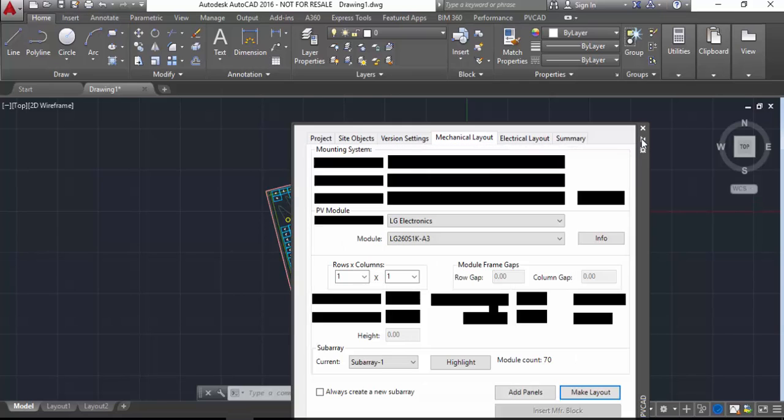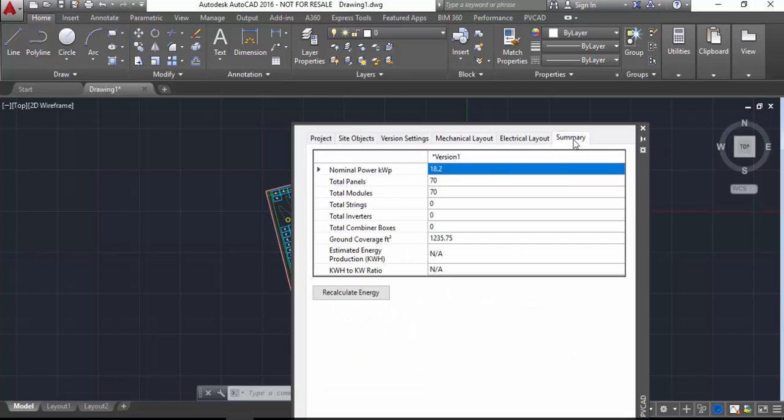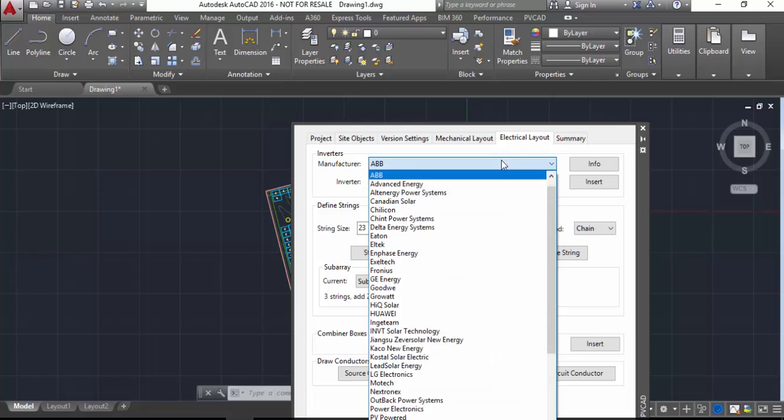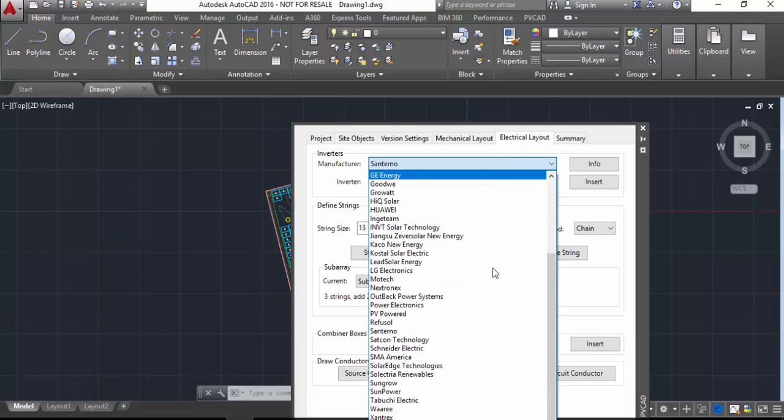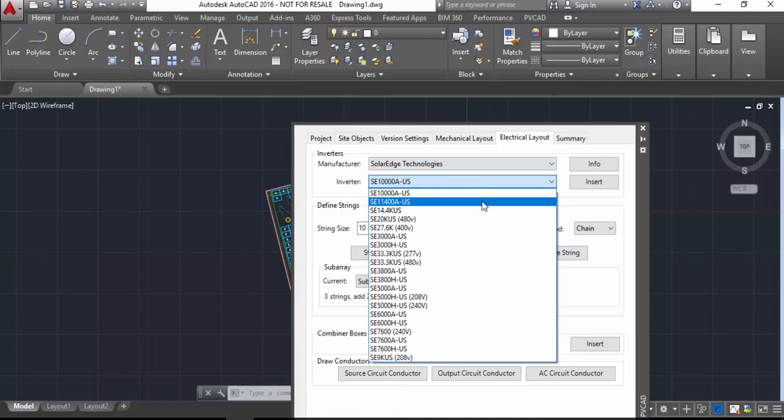Hi, this is a short video to show you how to use SolarEdge string optimizers and optimizers in general inside the PVCAD platform. I've set up a drawing with 70 LG solar modules on a fairly large slope-roof building.